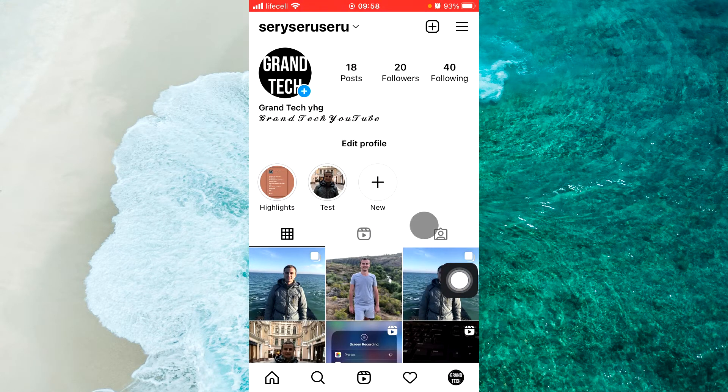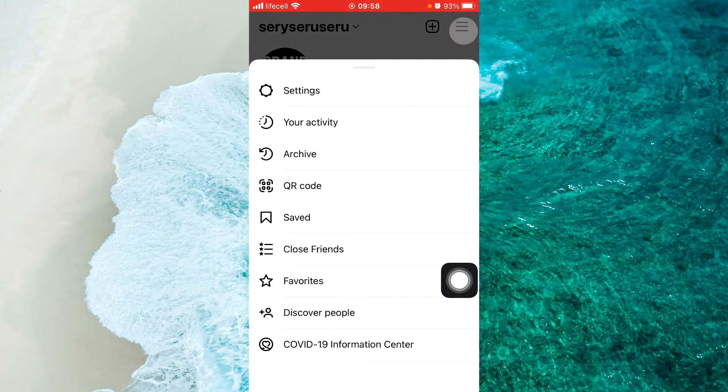Then at the top right corner of the screen, tap on the three liners. From the menu, proceed to Settings.